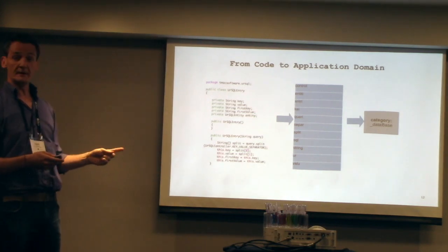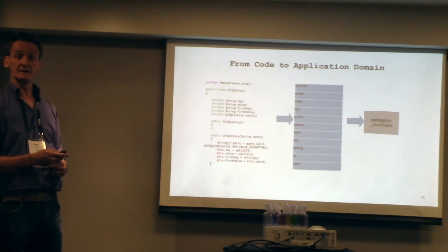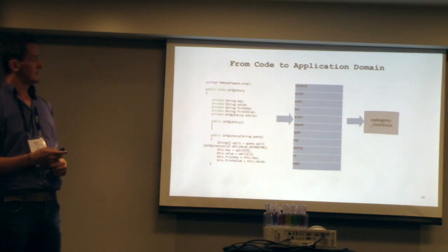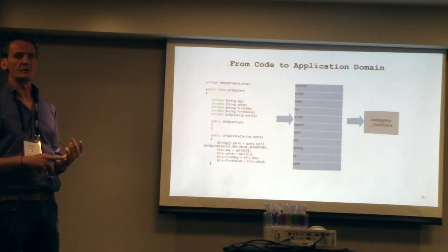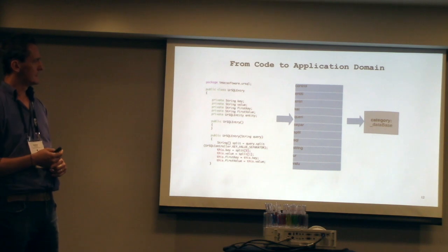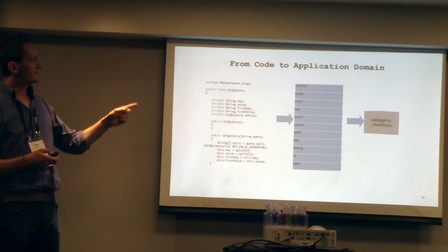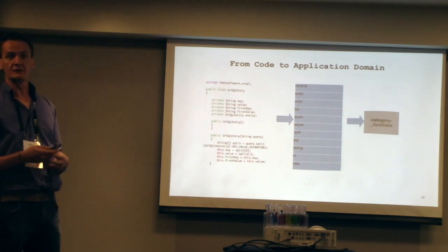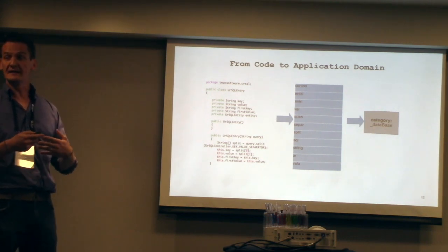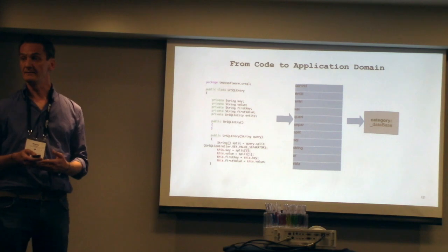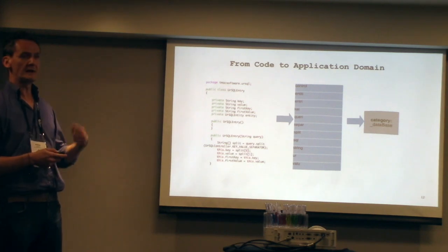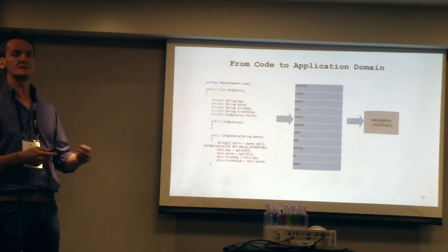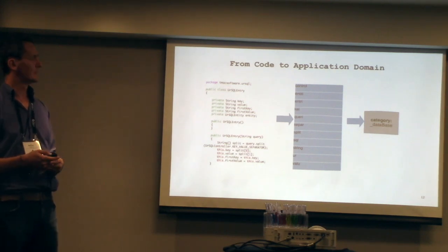Then you lemmatize the content. You take away the plurals, the singulars and whatnot. And then from that list of contents, you try to get an application domain with that. You do that repeatedly for all the classes in the system.